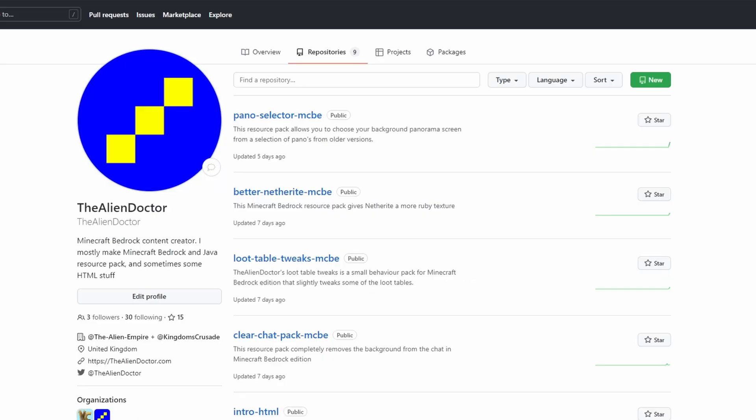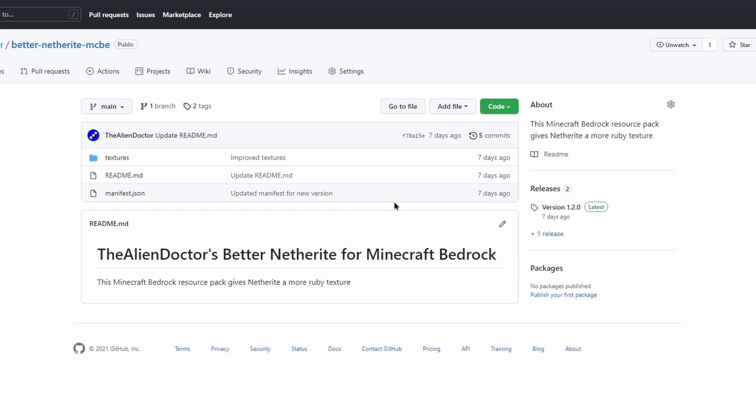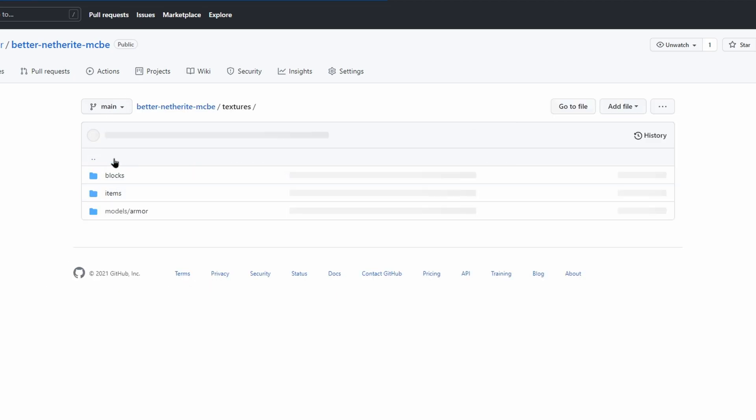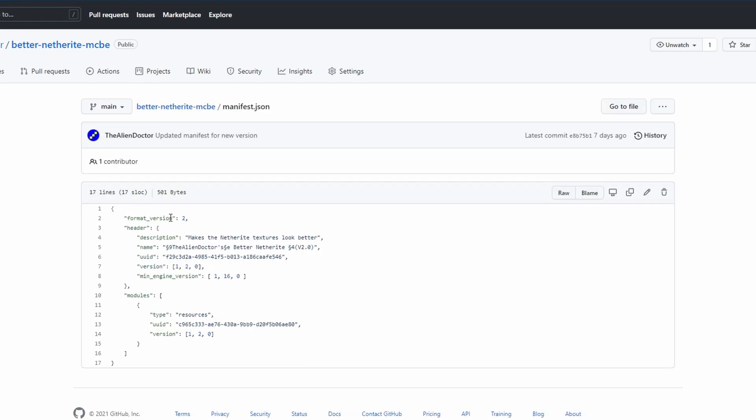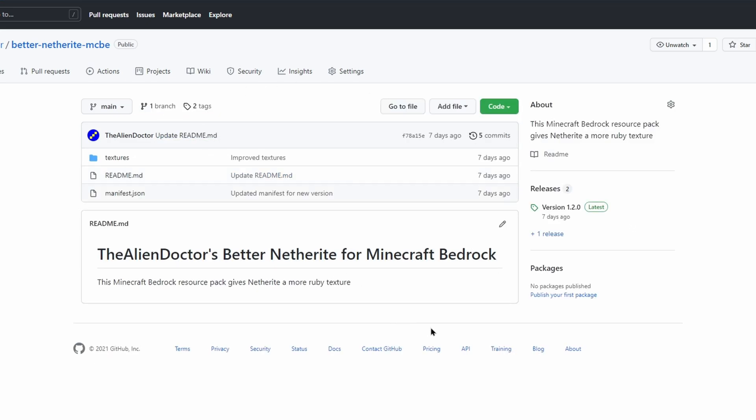But what about on GitHub? Let's say that we wanted to download my better netherite resource pack. So as you can see we are on the GitHub repository. Downloading stuff from GitHub is generally always safe because stuff on GitHub is generally always open source, meaning that you can look at the code and basically decide for yourself if anything is dodgy.